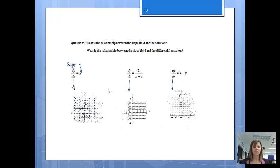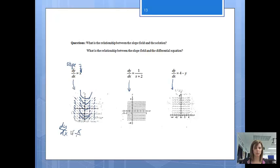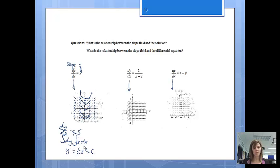Looking at the relationship between the slope field and the solution, you can see it's forming parabolas. The slope field shows what the solution is going to look like — the solution should be a parabola. If you look at dy/dx equals x, I'll cross multiply to get dy equals x dx, take the integral of both sides, and get y equals one-half x squared plus C. Notice the solution is the formula for a parabola.